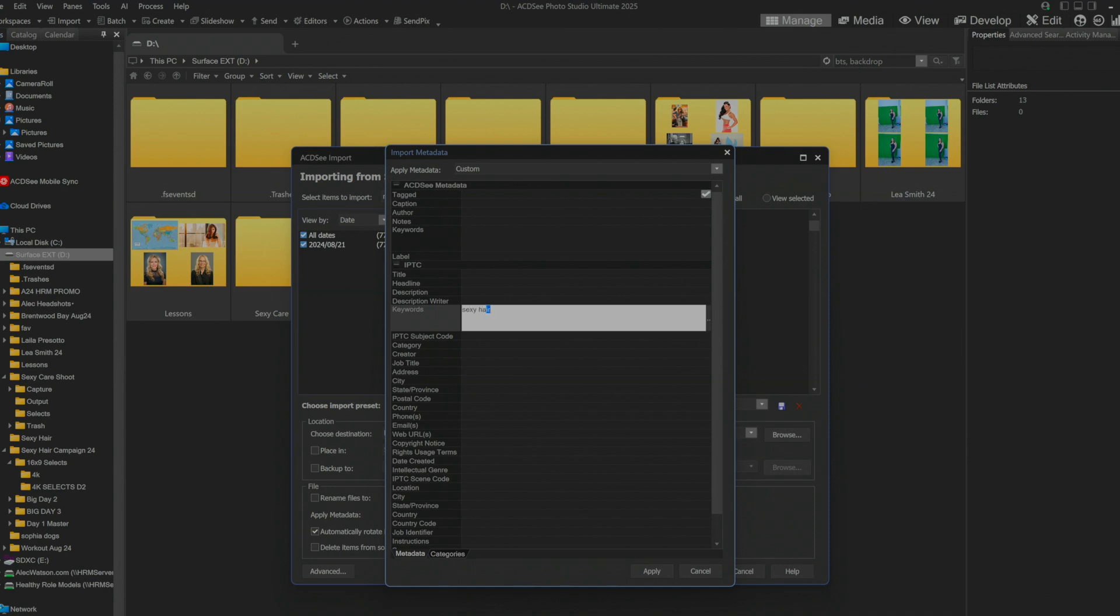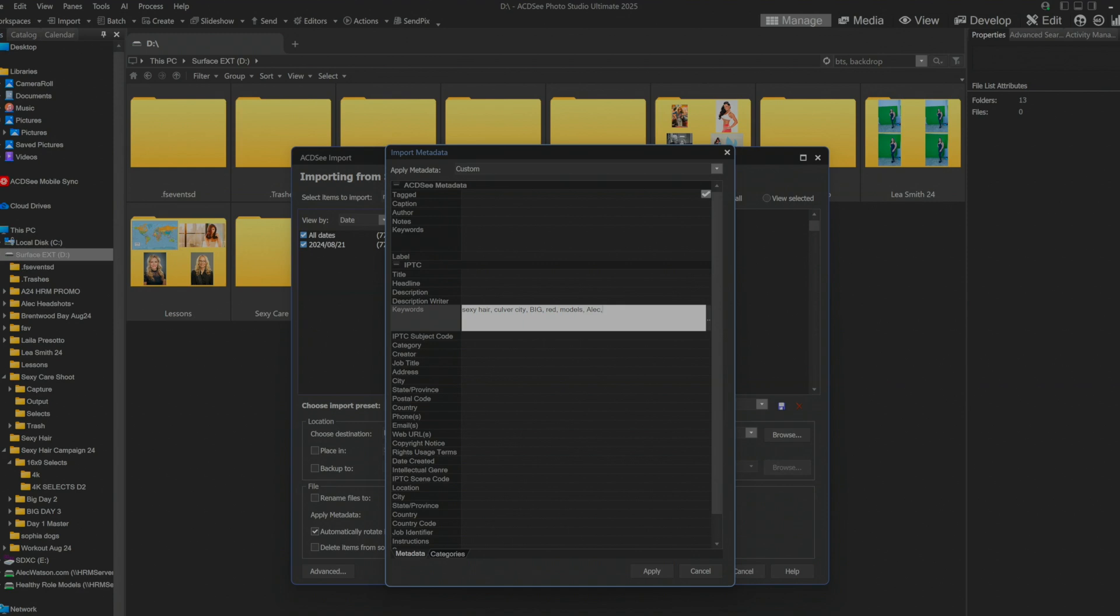So sexy hair. This was shot in Culver City. The campaign was called BIG. It's red. It's got models. It was shot by me. Alec Watson. Well that'll do for now. And we'll go campaign. Campaign.